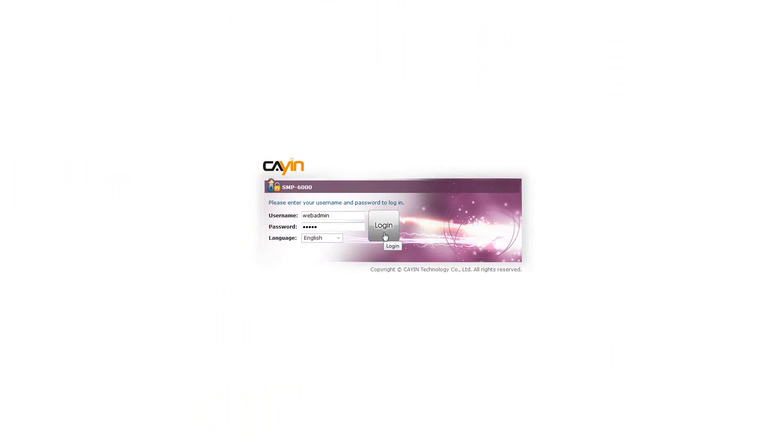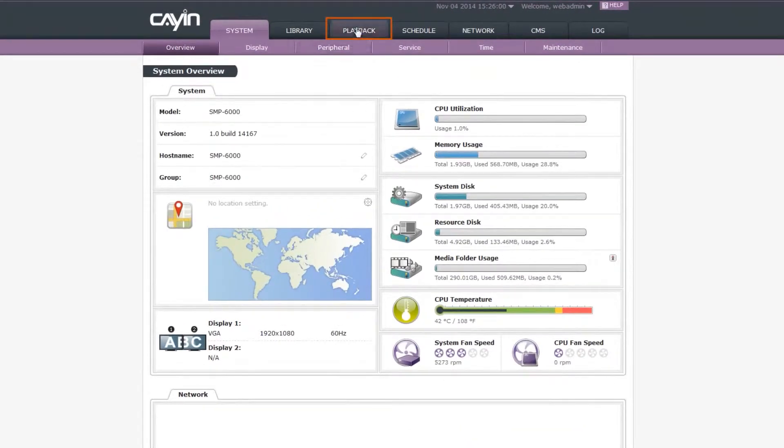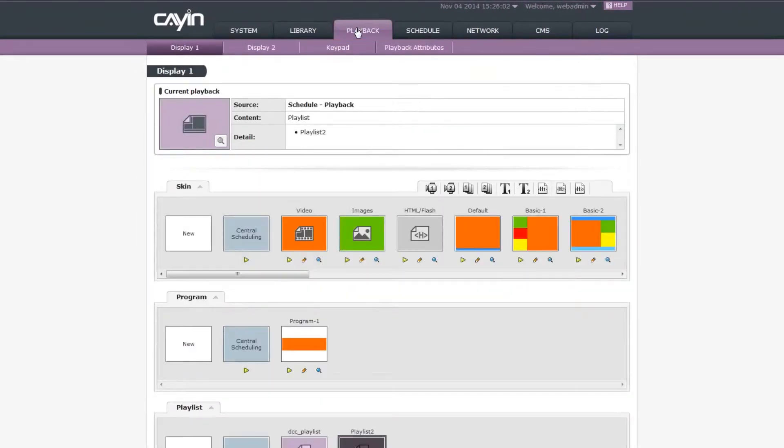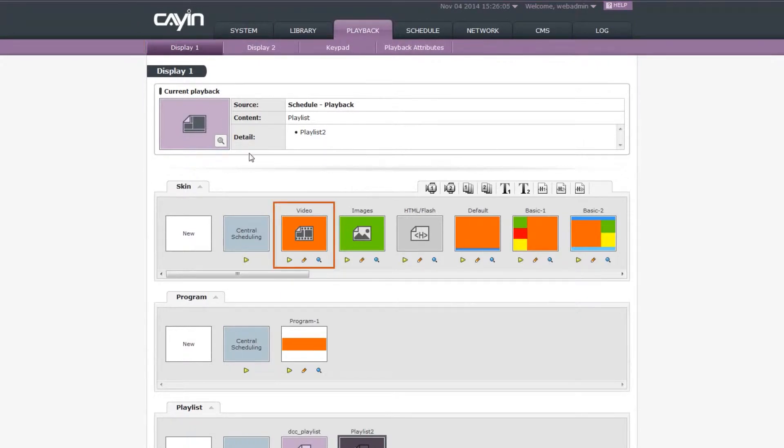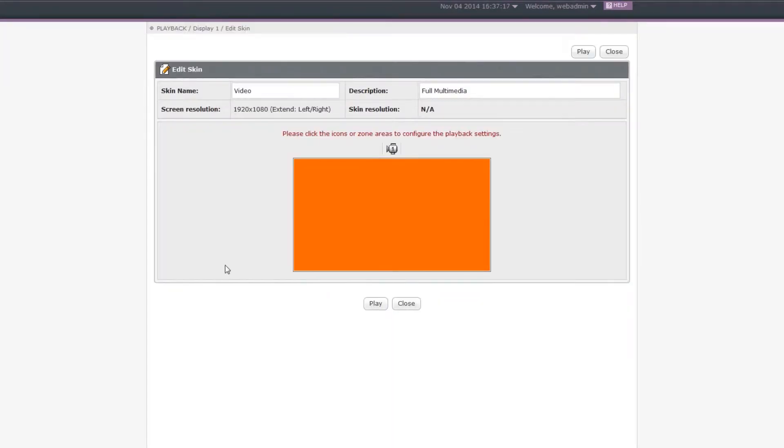Step 1: Log in the SMP Player's Web Manager and go to Display 1 in the Playback page. Step 2: Locate the Full Screen Video Skin in the Skin section and click the Edit button beneath it. Then you will enter the Edit Skin page.